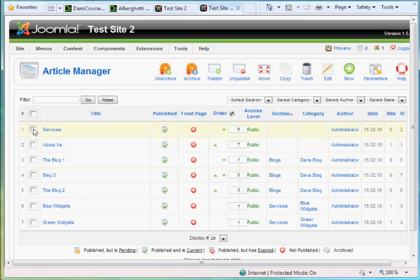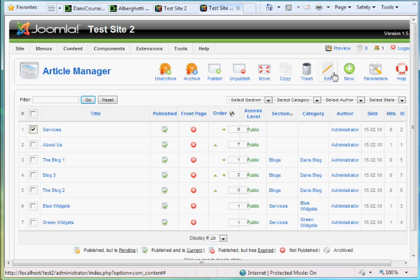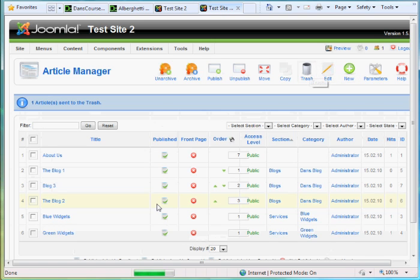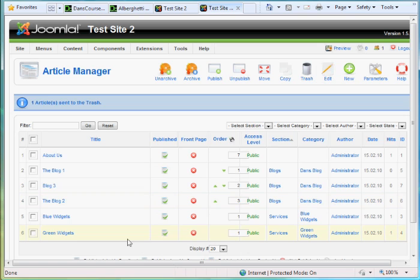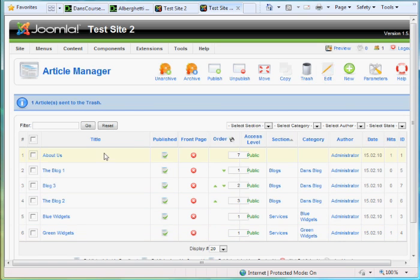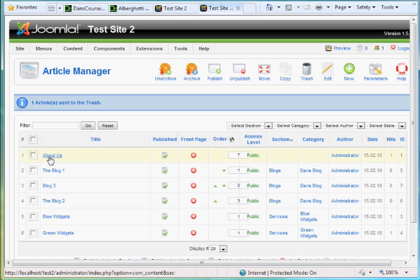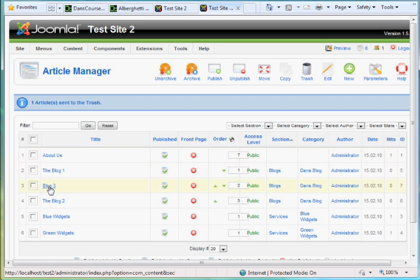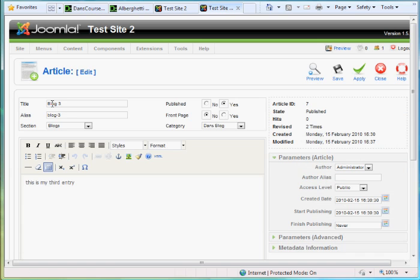I'm looking at my article manager. I'm going to delete this article. Trash. So let's take a look at what I've got. I've got an About Us article that does not belong. It's uncategorized in the section and the category are both uncategorized About Us. I've got some articles here that I created. I'll change the name of this one.